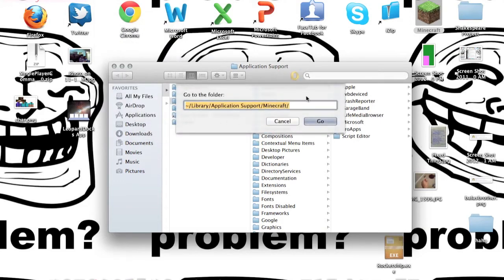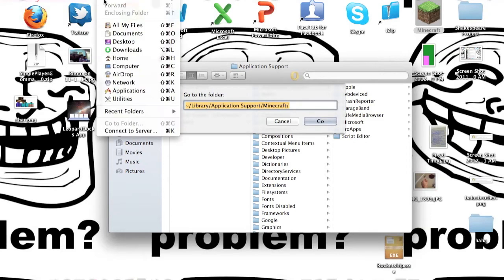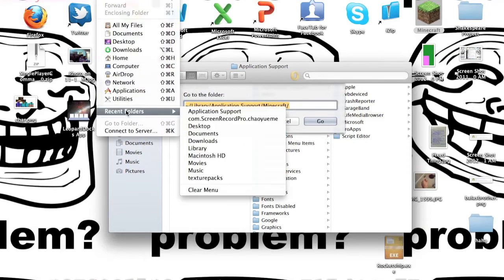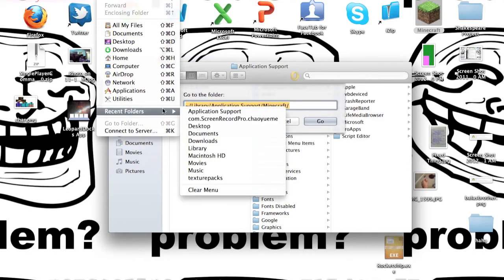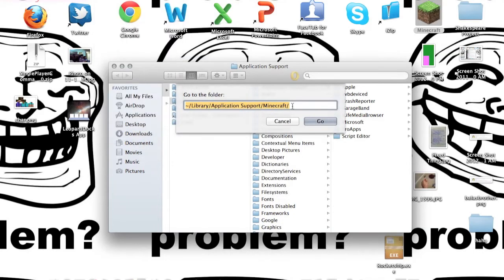But here I found an easier way to go. So you press go and go to folder. I already clicked on it, but here now you type in here library application support Minecraft, and you just press go.